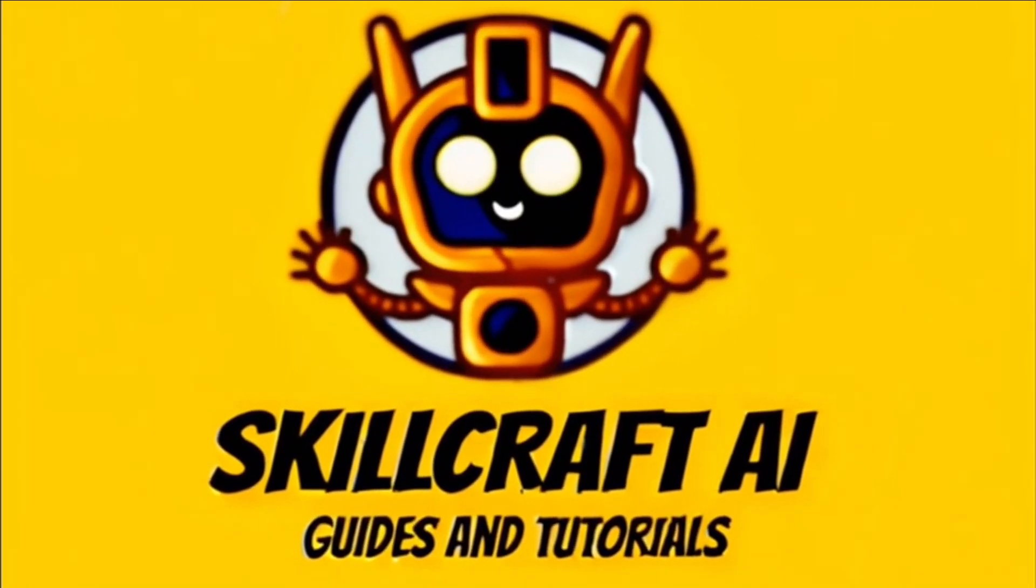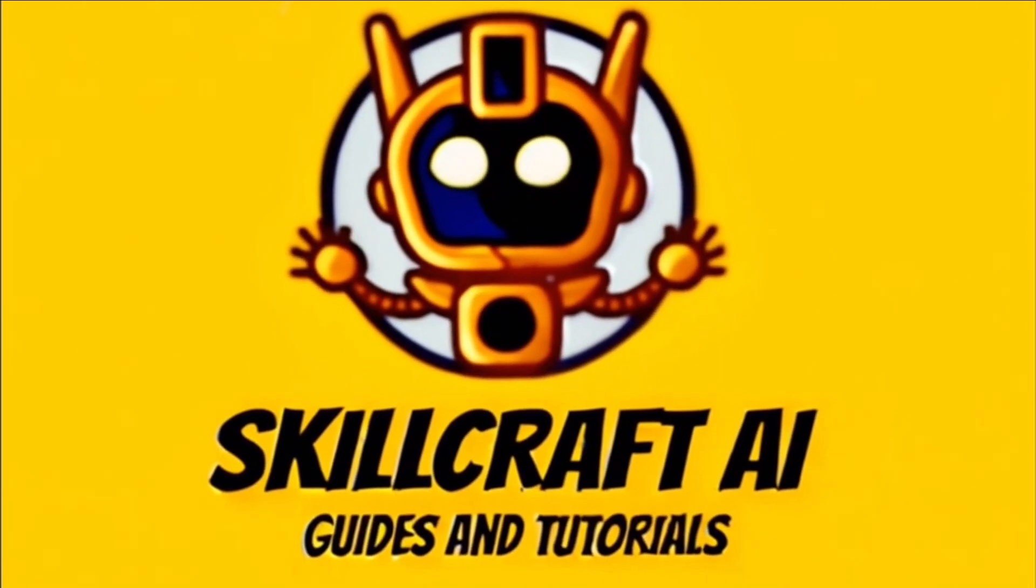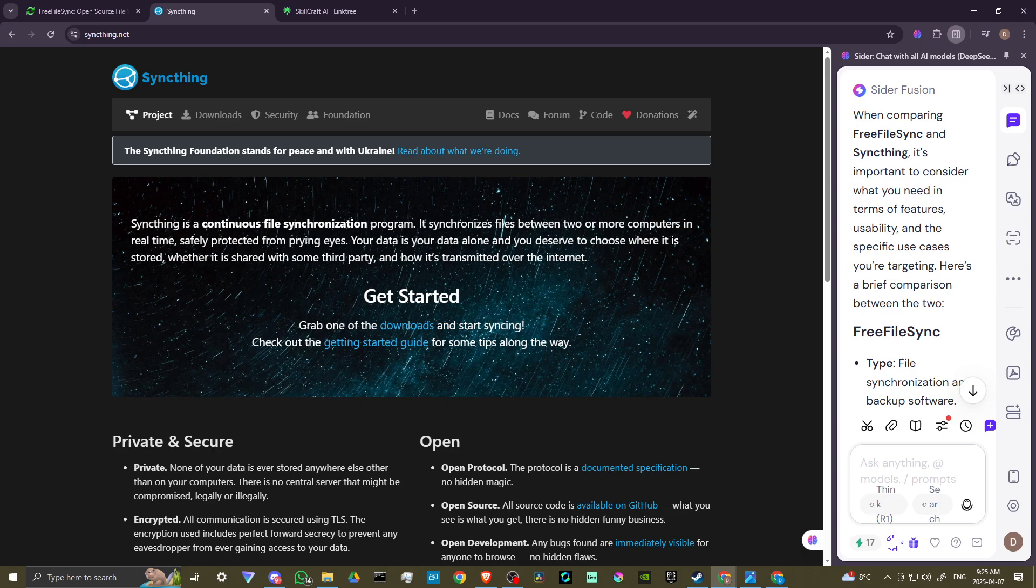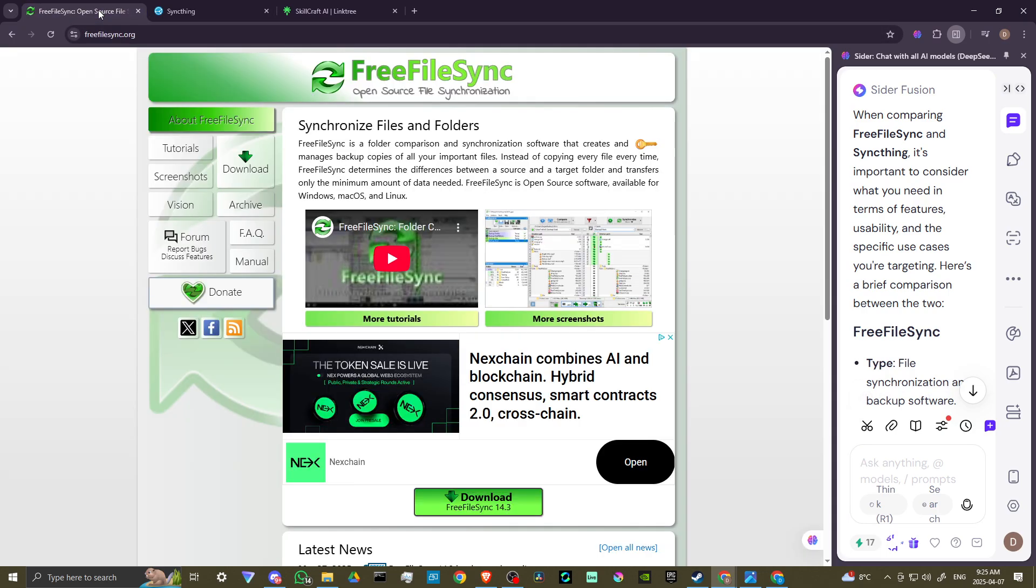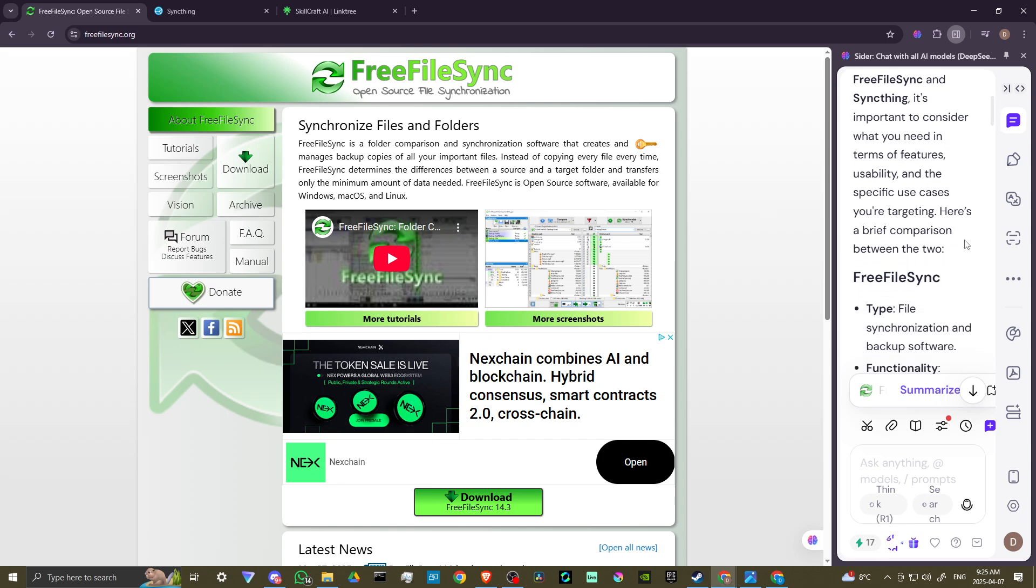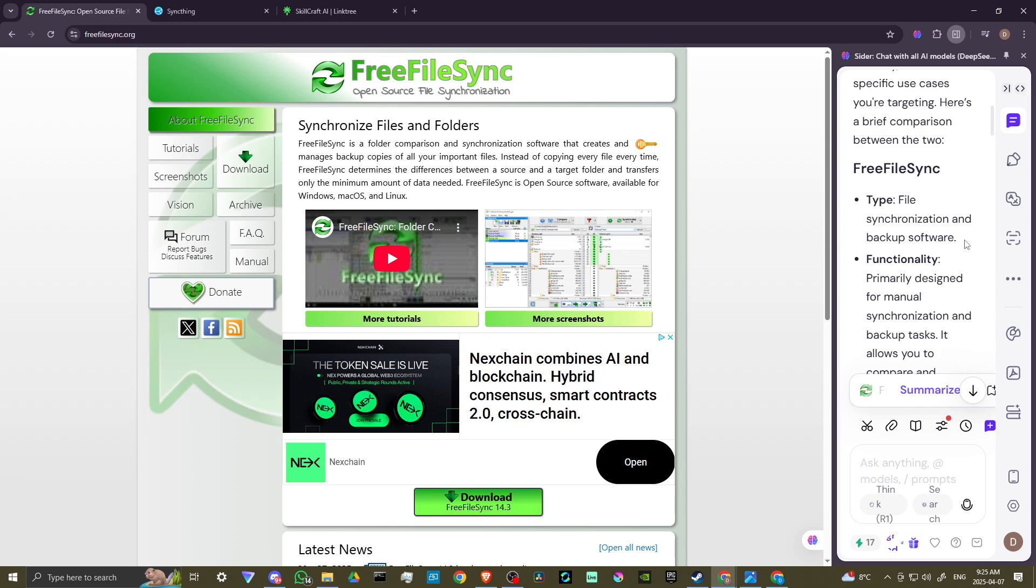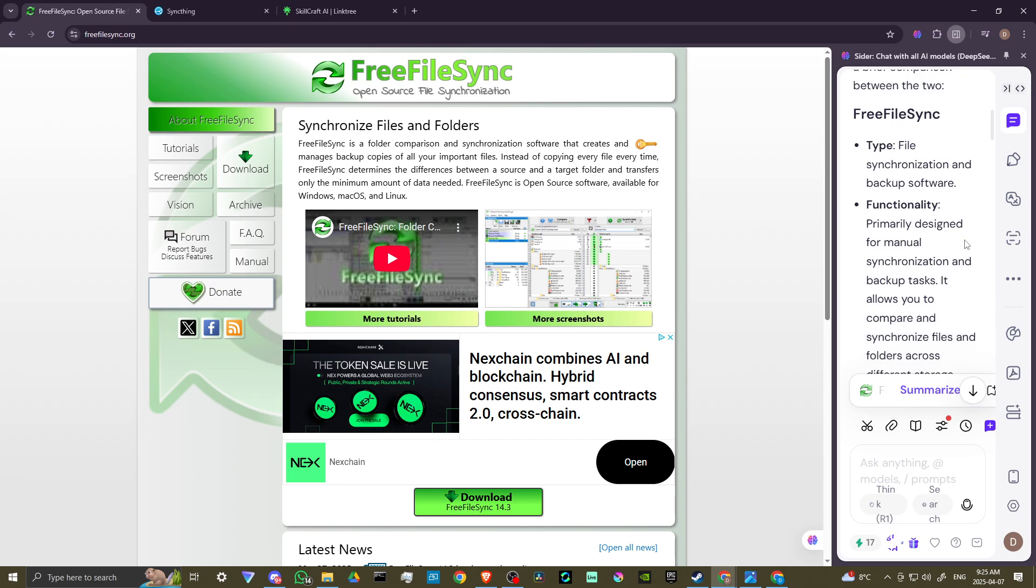Hey everyone, in this video let's do a comparison of FreeFile Sync and SyncThing. In order to do so, here we are at SyncThing.net and we're also at FreeFileSync.org. When comparing FreeFile Sync and SyncThing, it's important to consider what you need in terms of features, usability, and specific use cases you're targeting. Here's a brief comparison between the two.